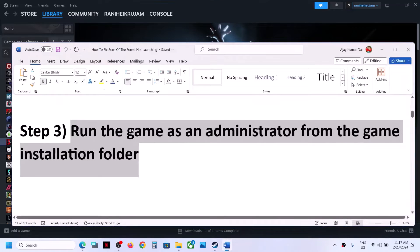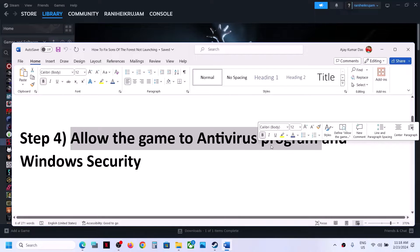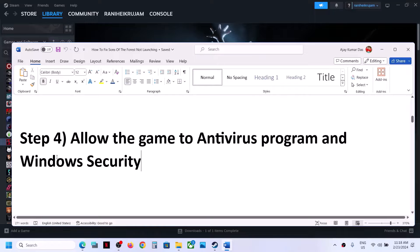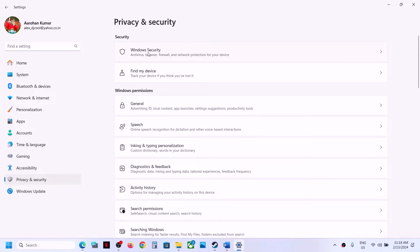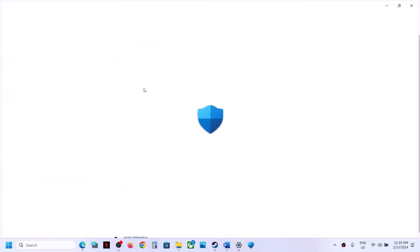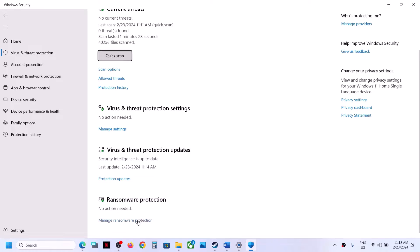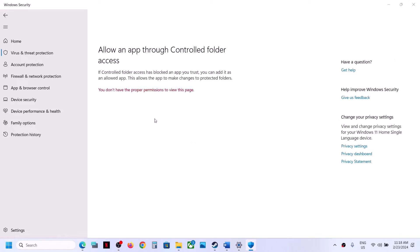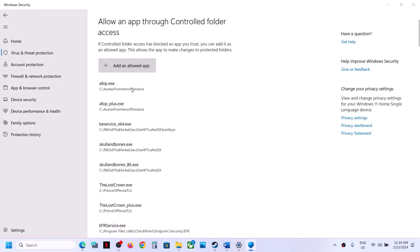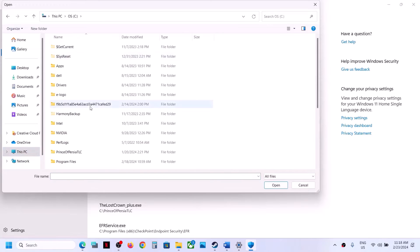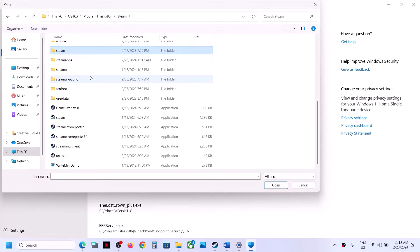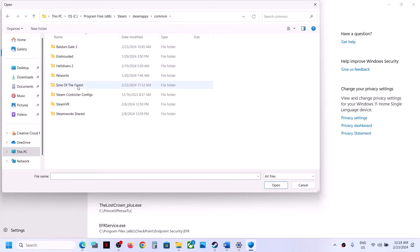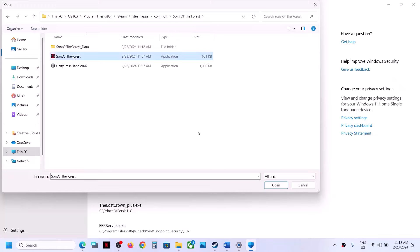The next step is to allow the game.exe file in your antivirus program. If you have a third-party antivirus, just allow the game.exe file. If you are using Windows Security, open Windows Settings, go to Privacy and Security, then click on Windows Security. If you have Windows 10, go to Update and Security, then click on Windows Security. Click on Virus and Threat Protection, scroll down, click on Manage Ransomware Protection, then click on Allow an app through Controlled Folder Access, click Yes, then click Add an Allowed App, Browse All Apps, go to the game installation folder — open C drive, Program Files x86, the Steam folder, SteamApps, Common, then the game folder — and select the game.exe file and click Open.